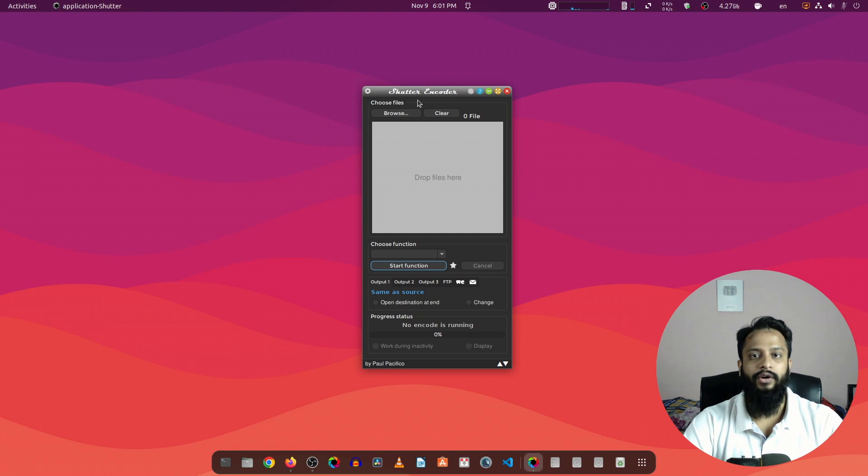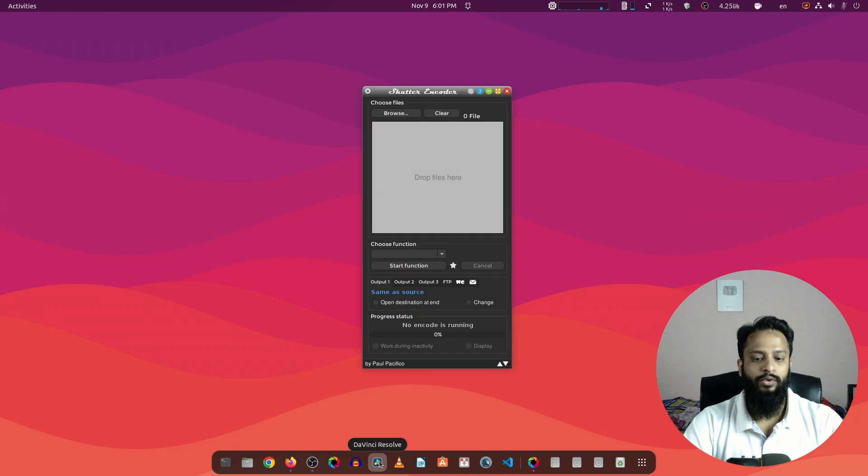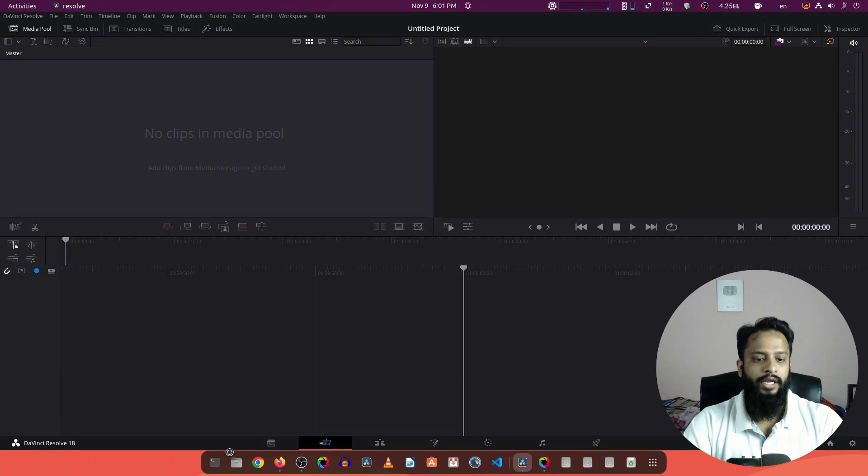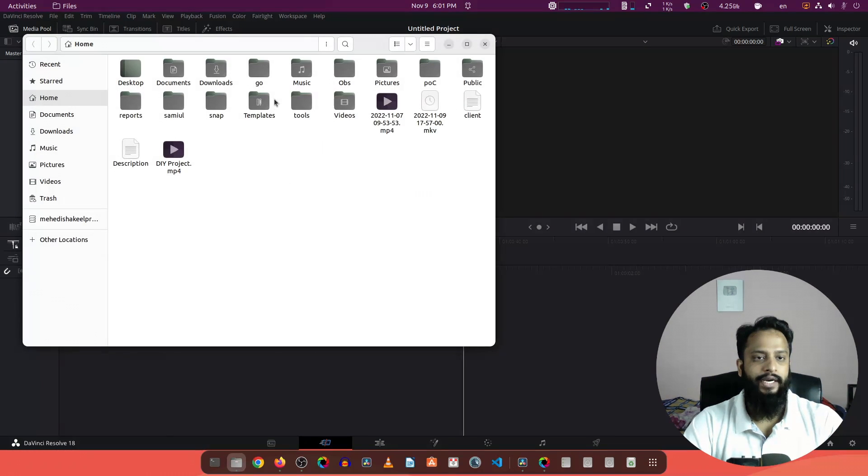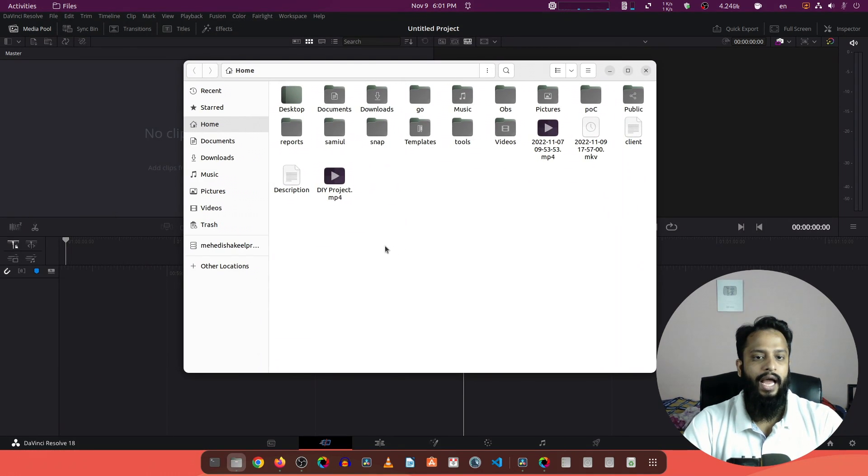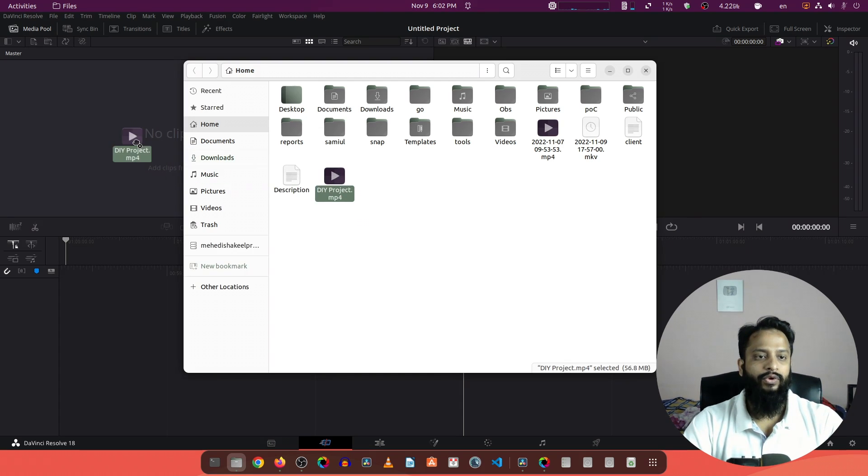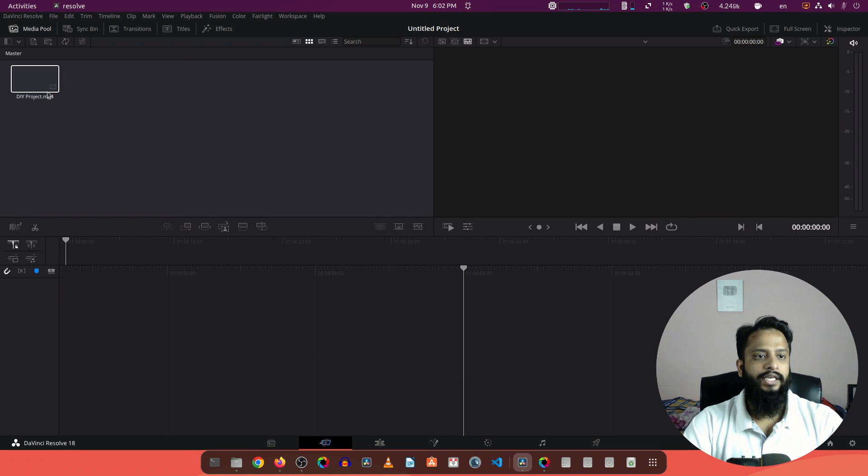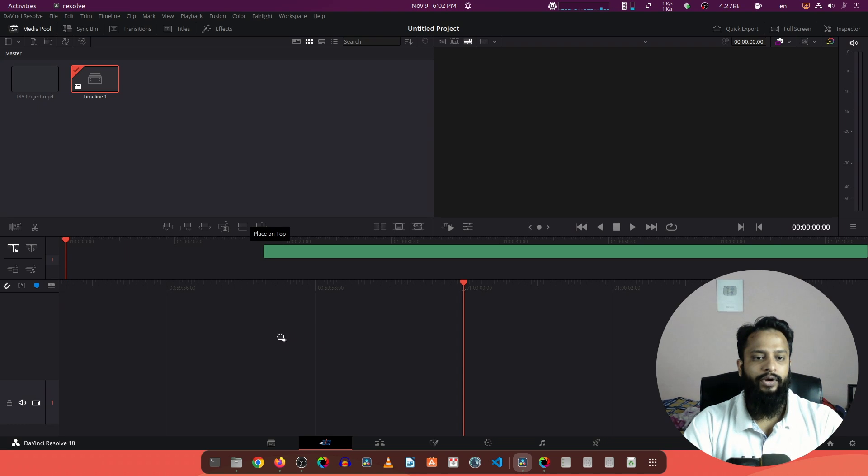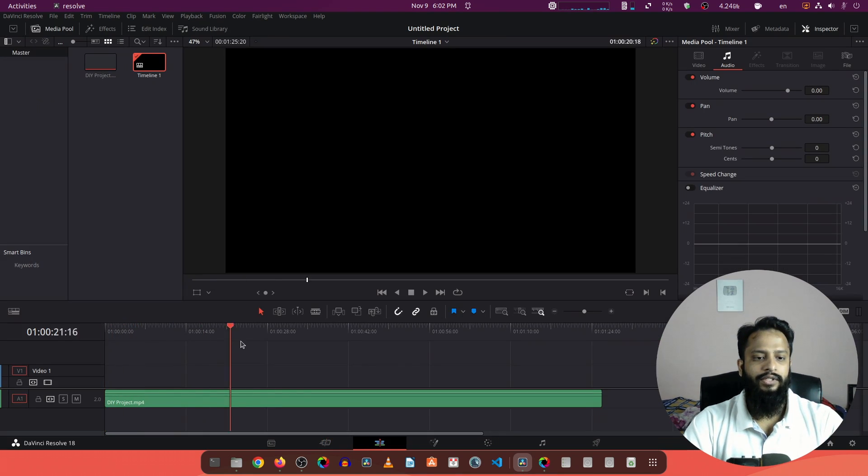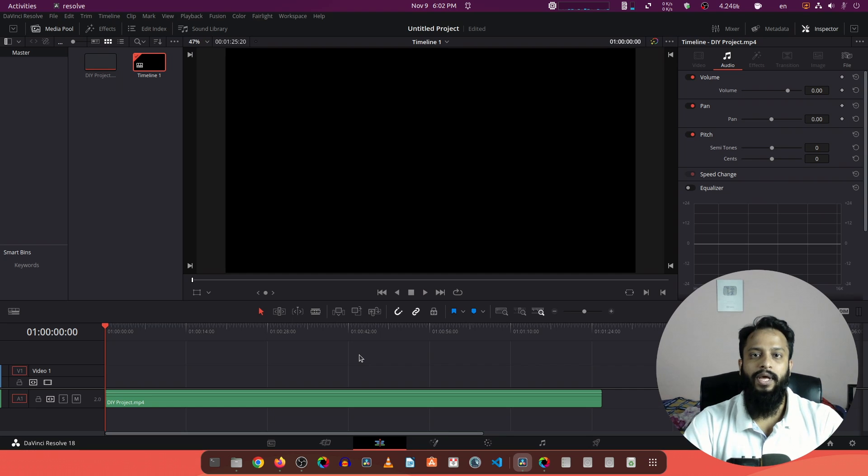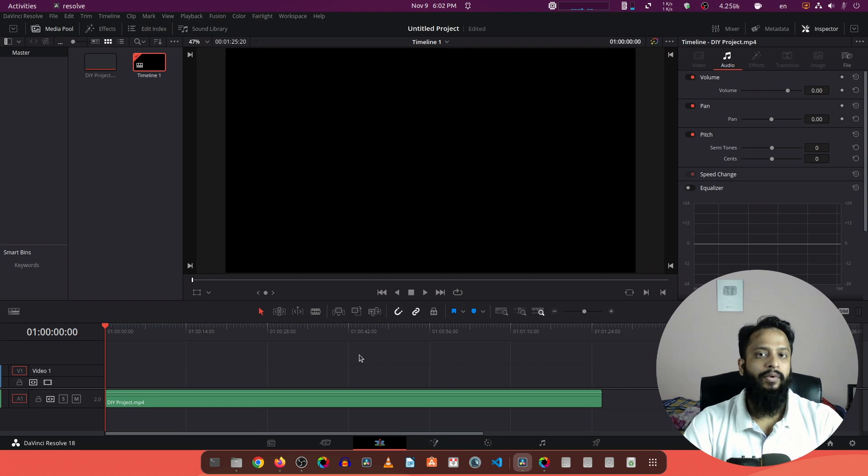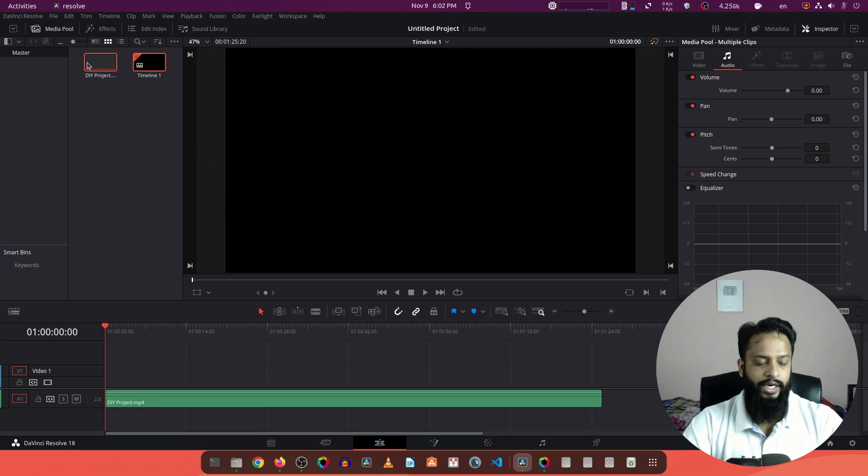So let's open my DaVinci Resolve on our Ubuntu computer. I'm going to open this untitled project. Now if I go to my home directory, here you can see I have a file named DIY project dot mp4. And now if I try to import this file into our DaVinci Resolve you can see it gets imported, but if I try to edit this file you can see the video is gone. So this is the problem you might get if you try to import any videos recorded using a mobile phone or DSLR camera which comes in dot mp4 format.